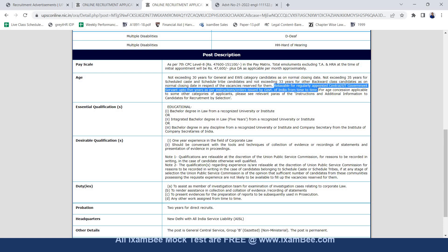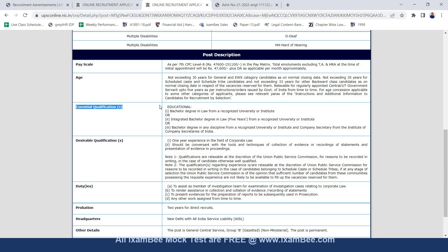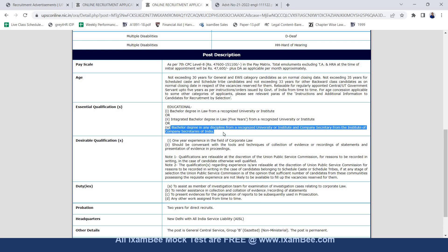This is also relaxable for regularly appointed government servants up to 5 years as per instructions issued by government of India. Moving to essential qualifications, bachelor degree in law from a recognized university or institute is required or integrated bachelor degree in law 5 years from recognized university or bachelor degree in any discipline and company secretary from the institute of company secretaries of India.